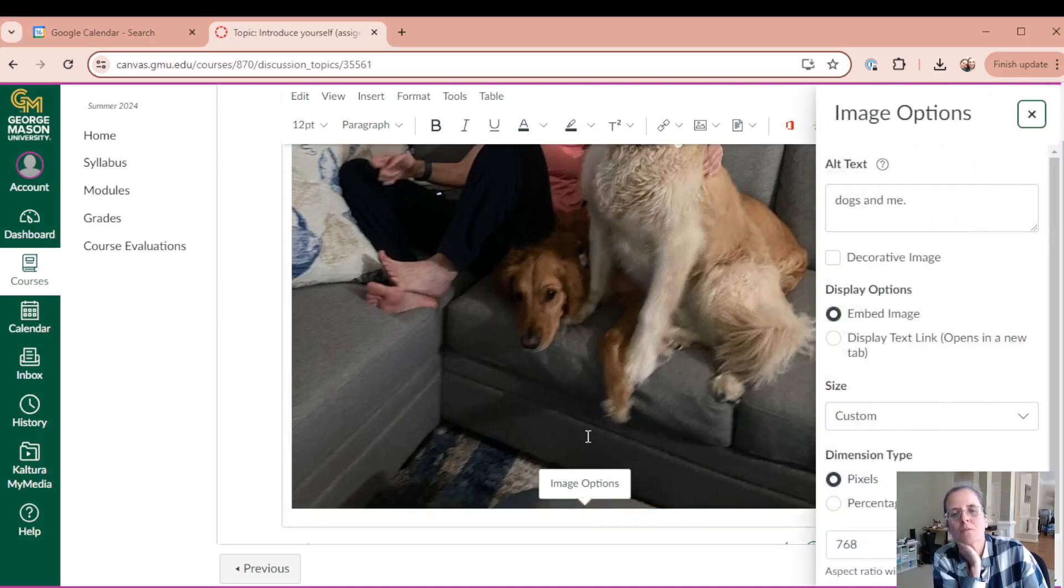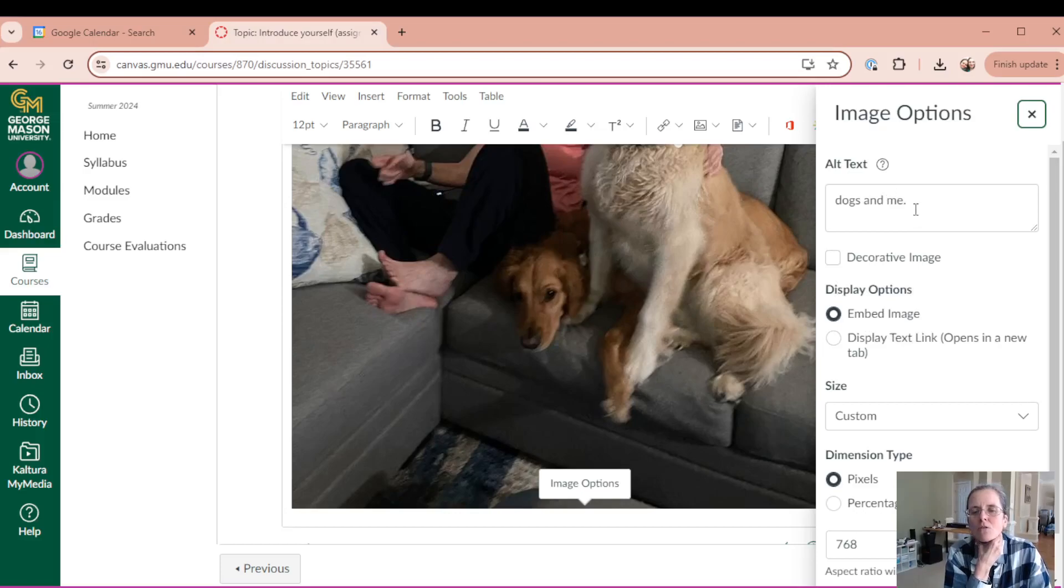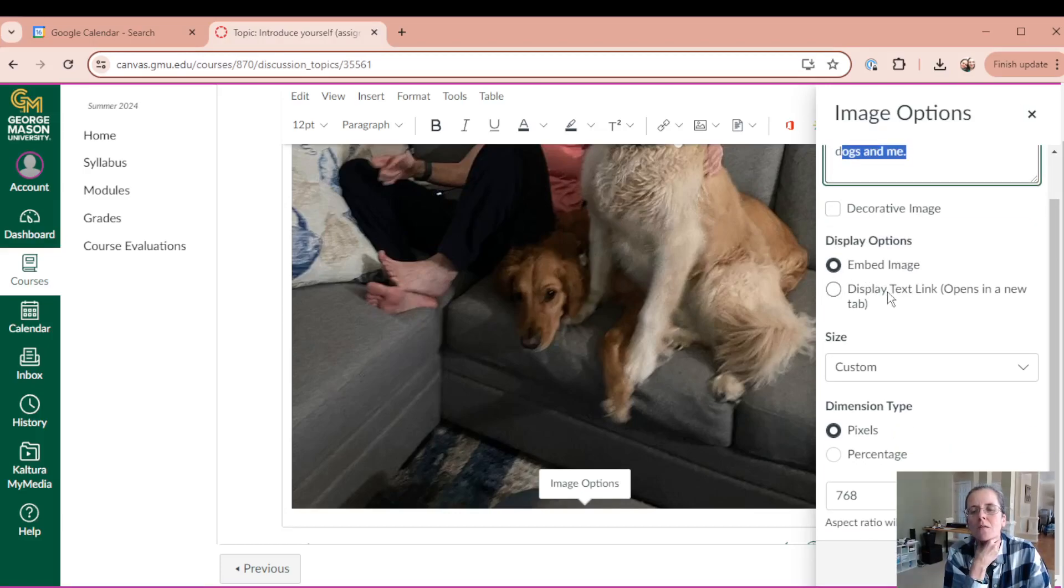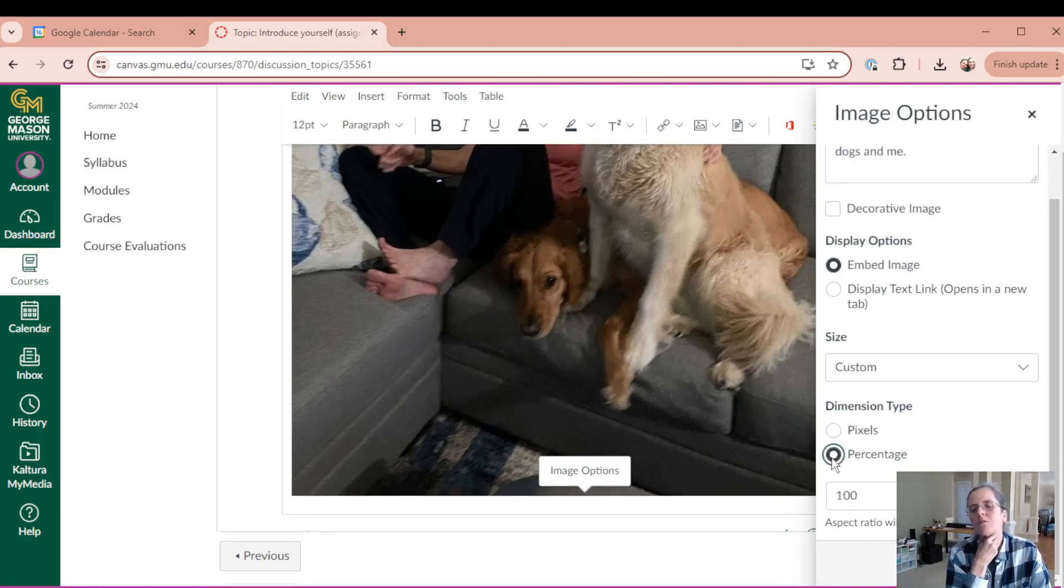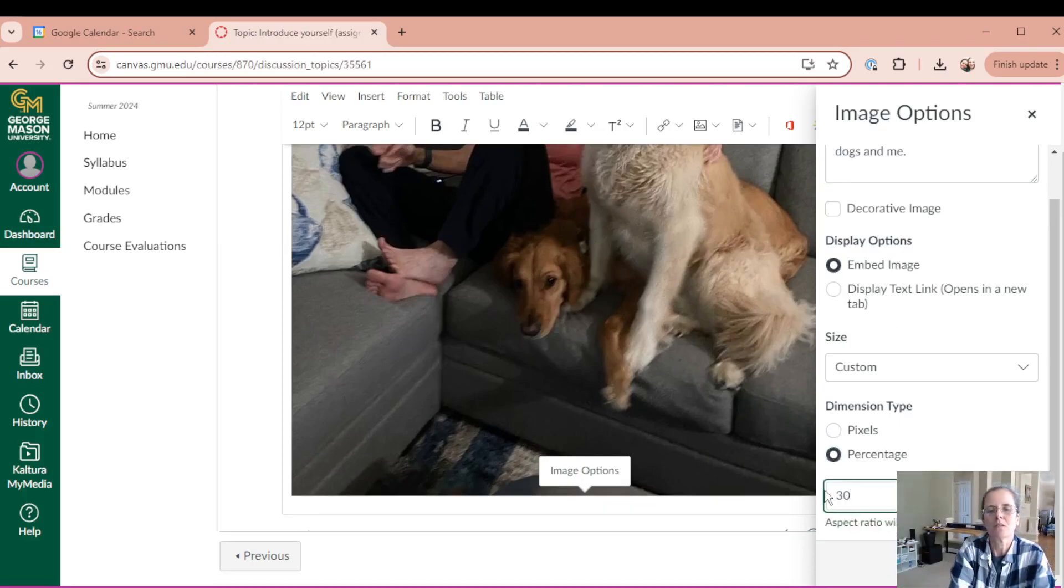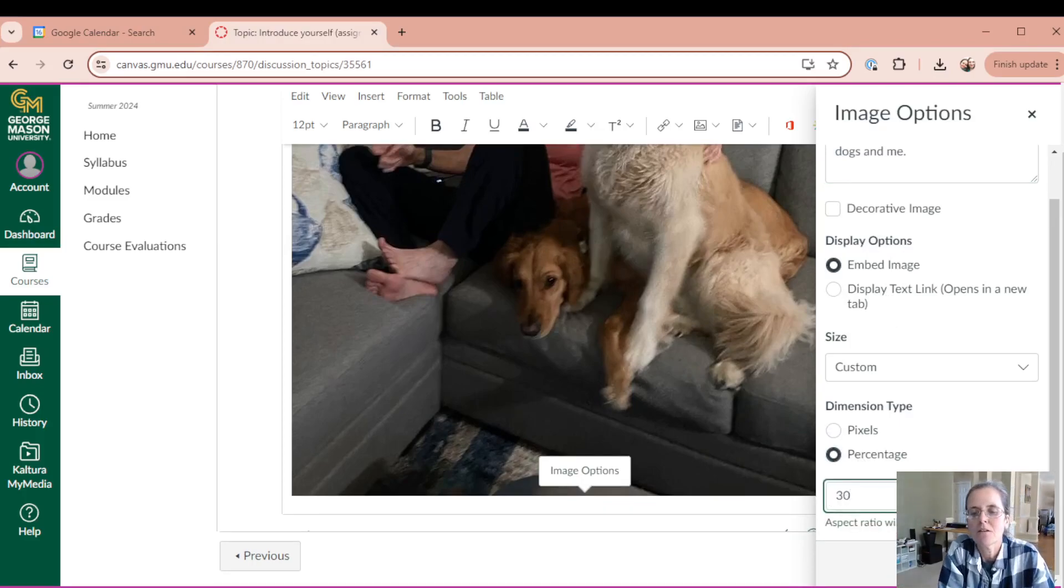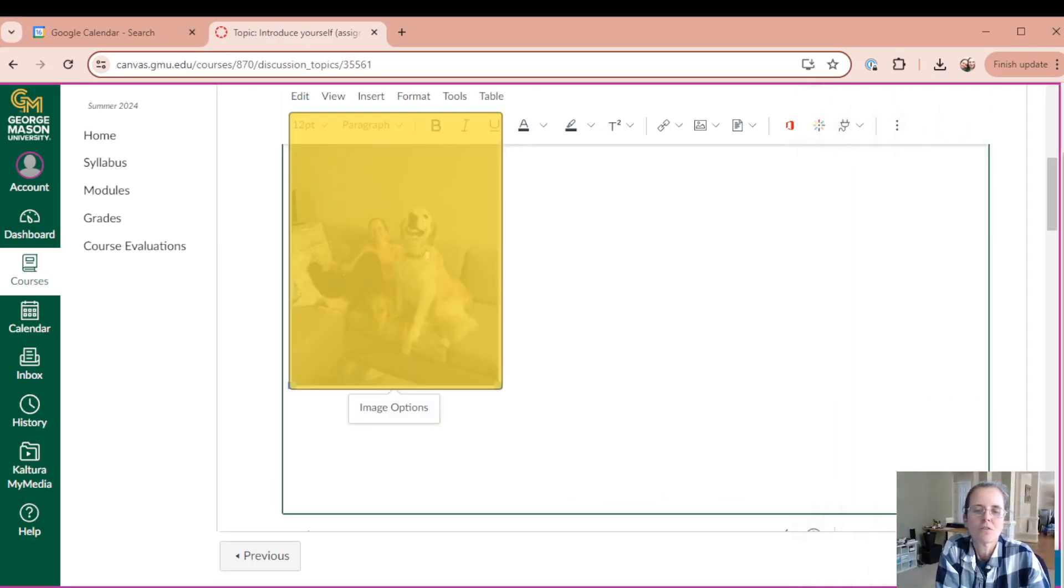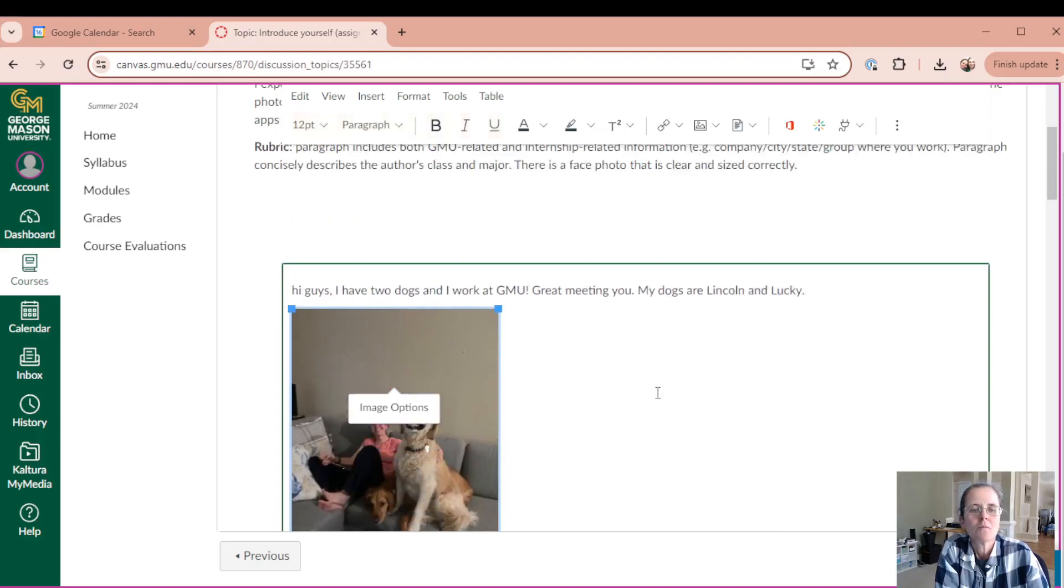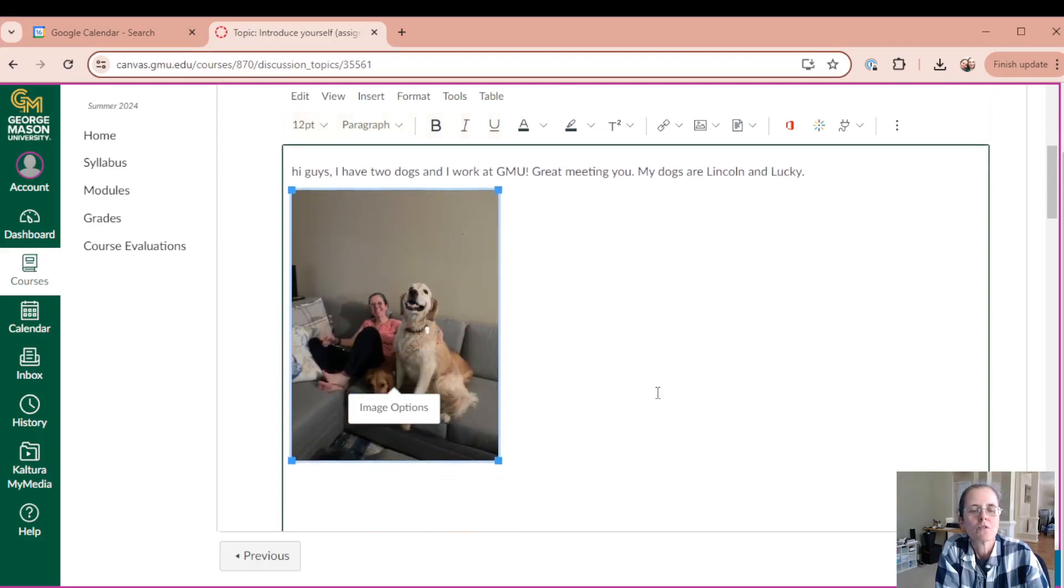Under image options, you're gonna see also again, dogs, what I wrote, embed image. And here is where the percentage is. Instead of a hundred percent, I don't want to be seeing my feet there. So 30%. Here is the image a little bit smaller.